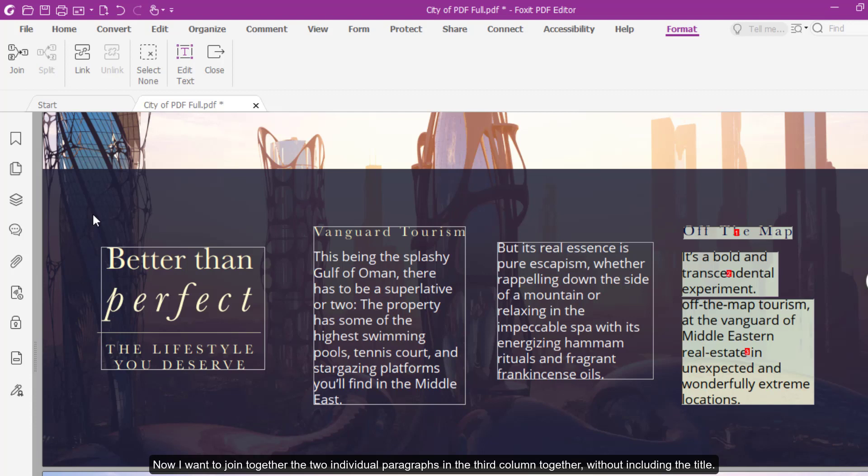Now I want to join together the two individual paragraphs in the third column, without including the title. To do this, I click on the two text blocks to join.